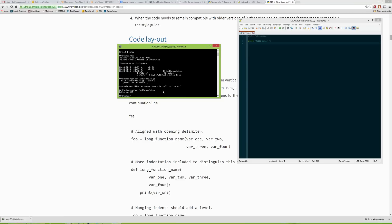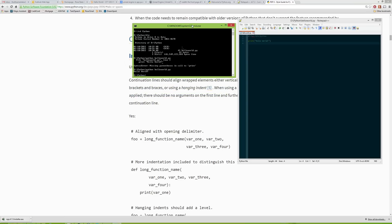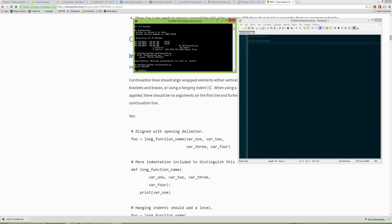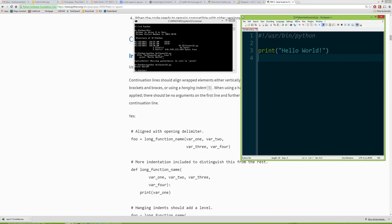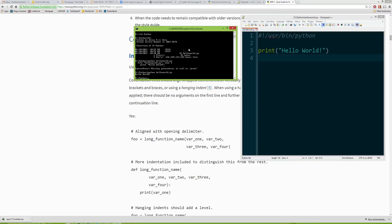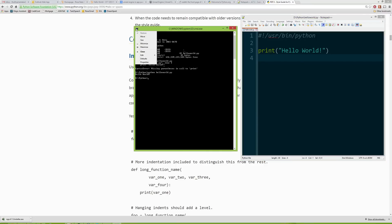And that is all for this first video. That is: downloading and installing Python, downloading and installing Notepad++, configuring your path for Python, configuring Notepad++ to be more PEP8 friendly — and then executing your script from the command line. So that's pretty much it. Thank you very much.